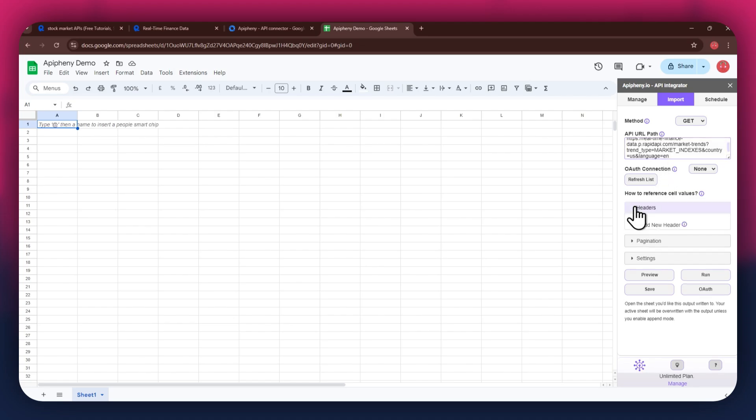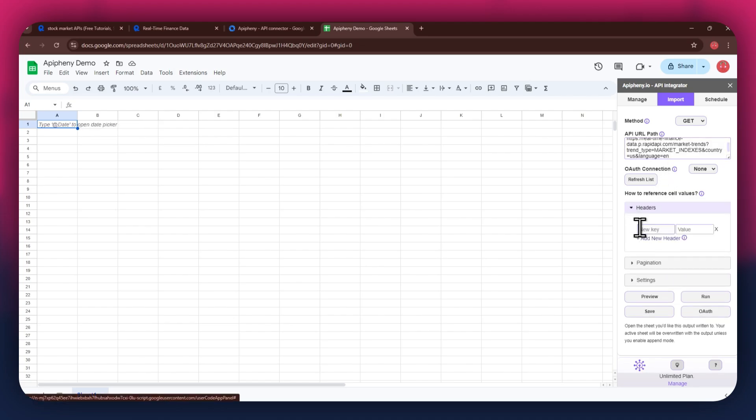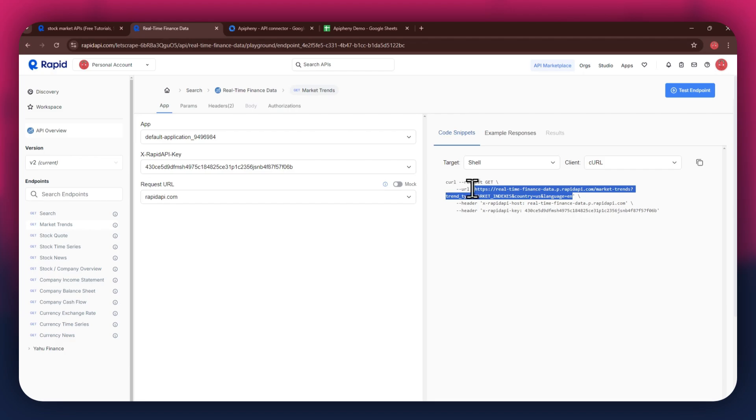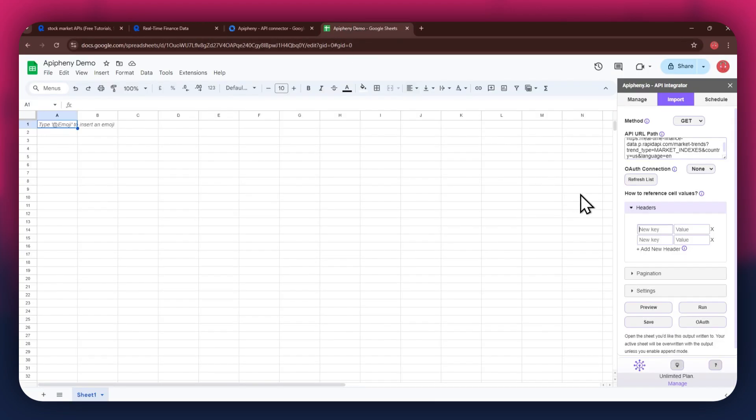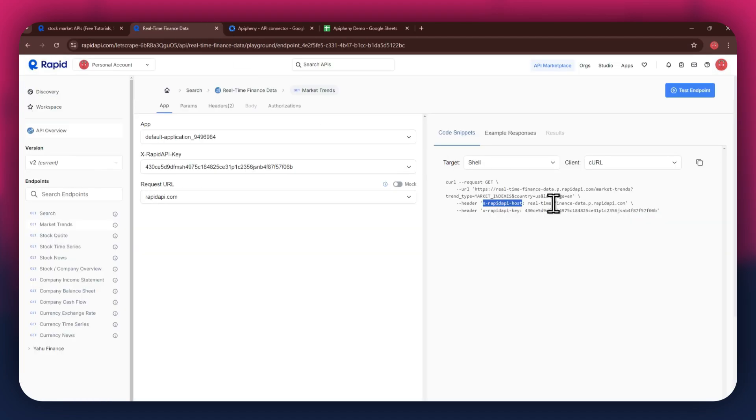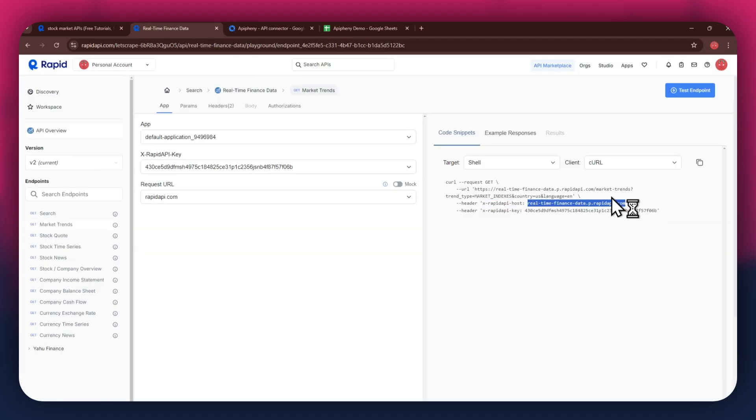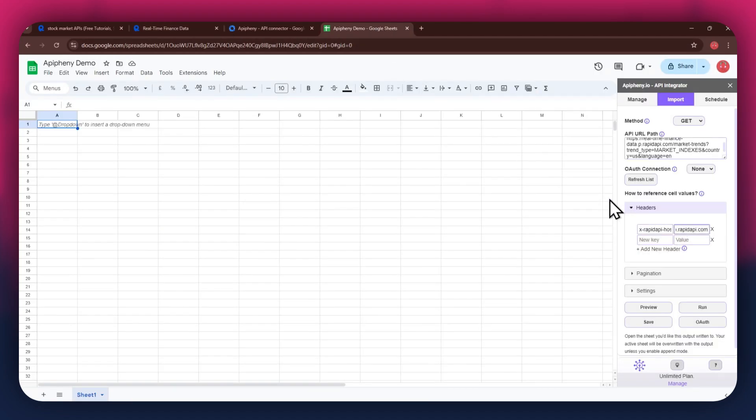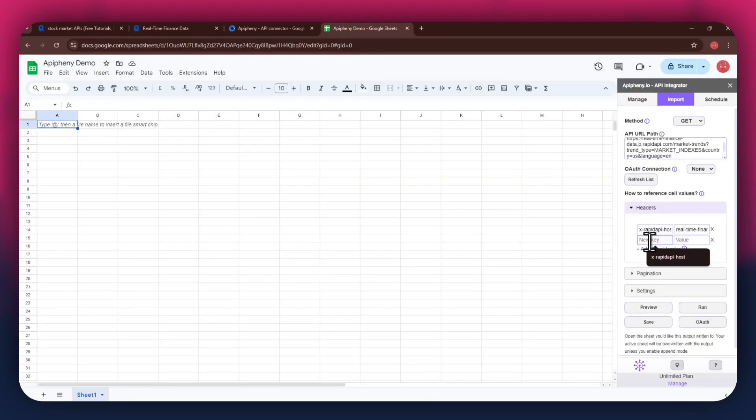As for the headers, make sure to add two new fields. Again, get to the Rapid API website, copy the first part of the header code and then paste it into the key field. Now copy the other half of the code and paste it into the value field. Simply repeat the same process for the other key present below the first one.